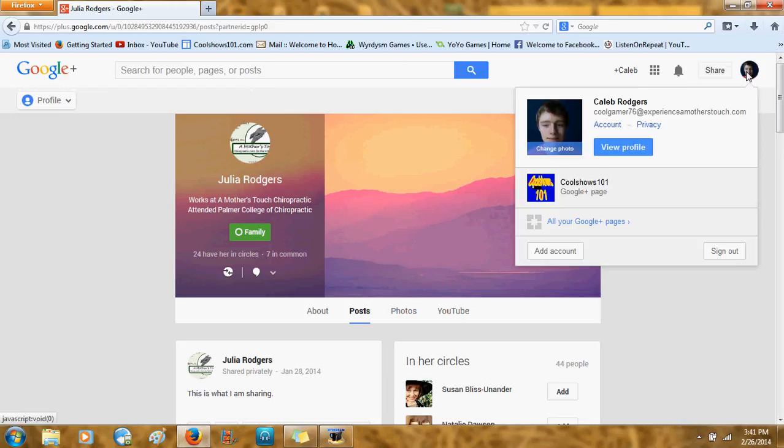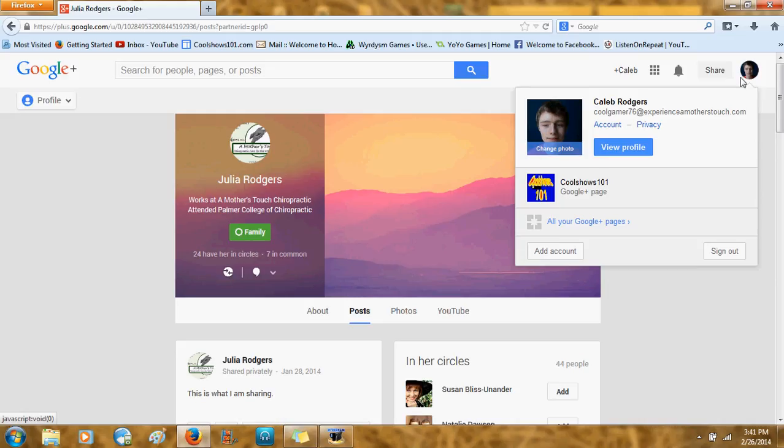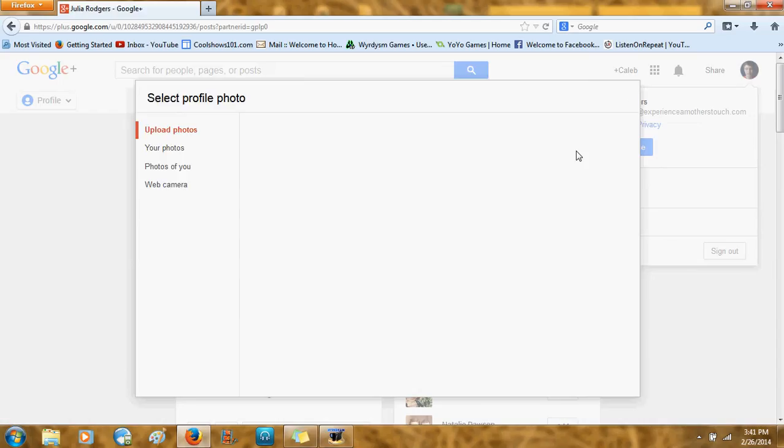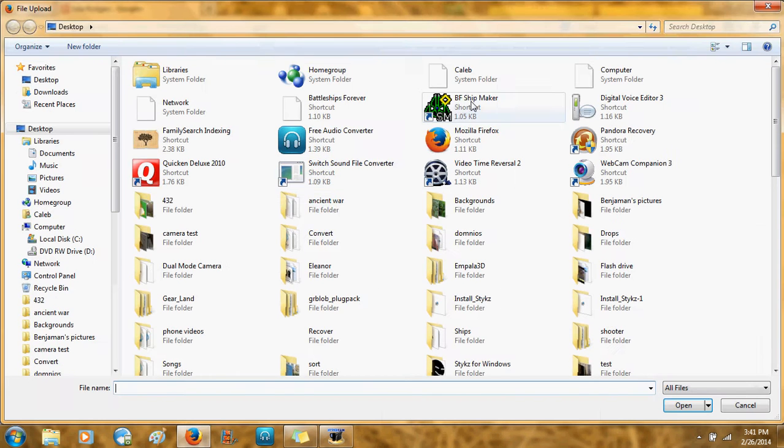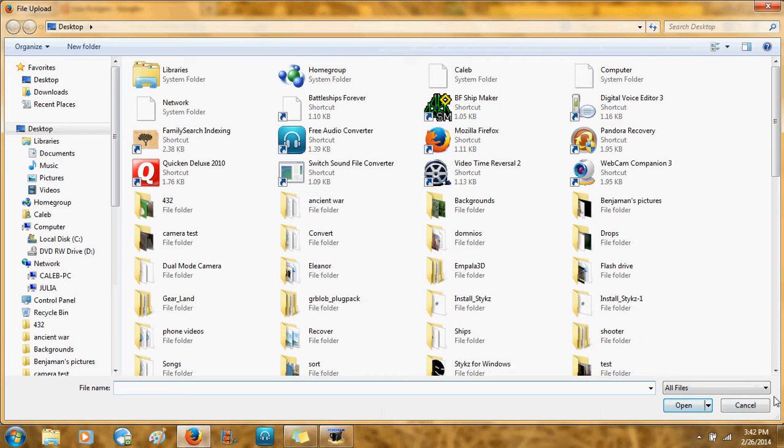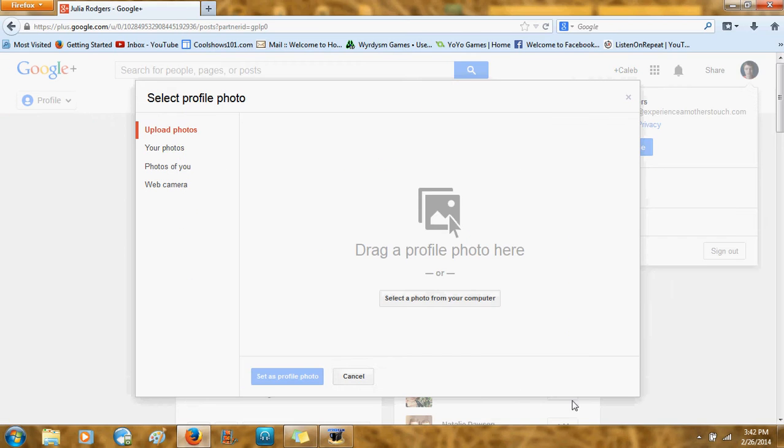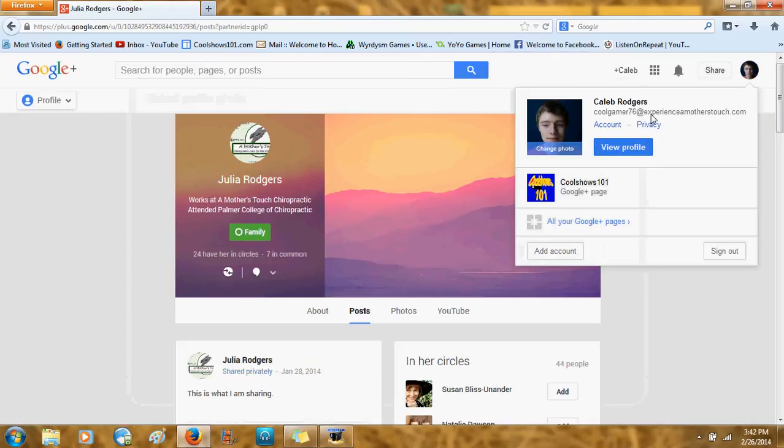Now we're going to cover adding picture. You click on your picture up here, which will just be a circle with a person in it. And then you click on change photo. And then you just select a photo from your computer right here. And then browse for it wherever it is, just like you normally would. But I'm not going to do that because you don't need to.